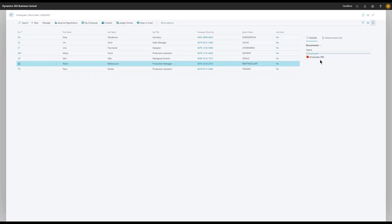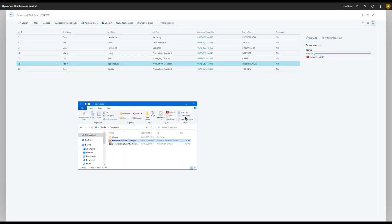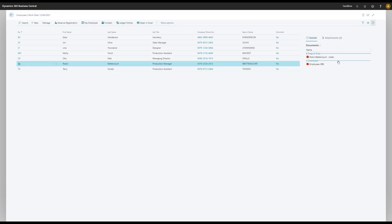And as you can see, we have the employee document from Robin right here. And if I want to, I could add another one. I have one here, Robin Bencourt, some notes from the meeting perhaps, and then I would drop it in here. And then I have one extra document.